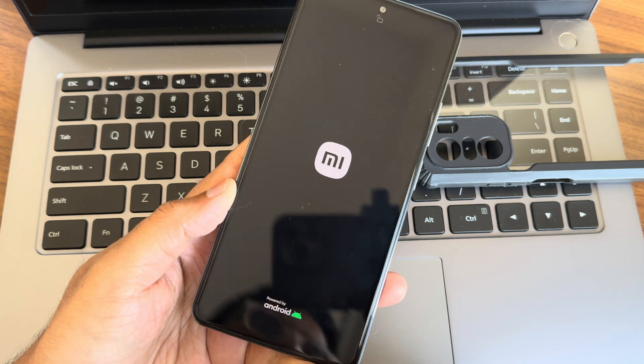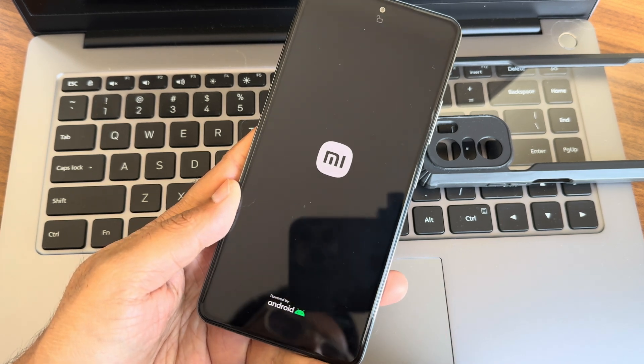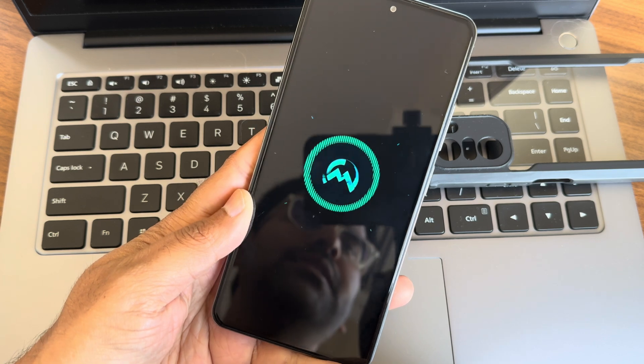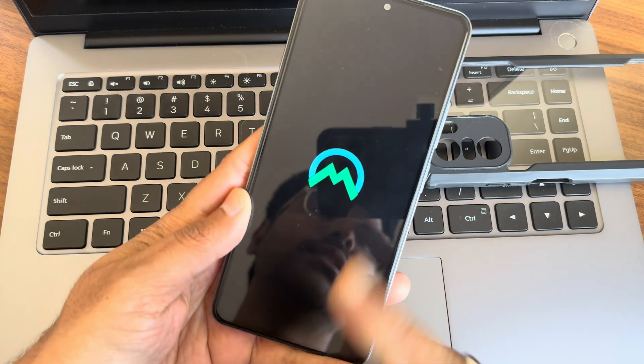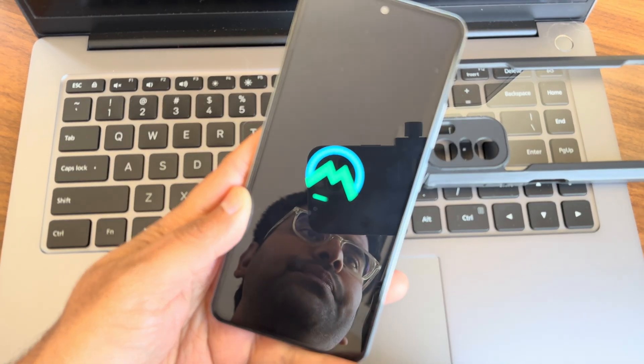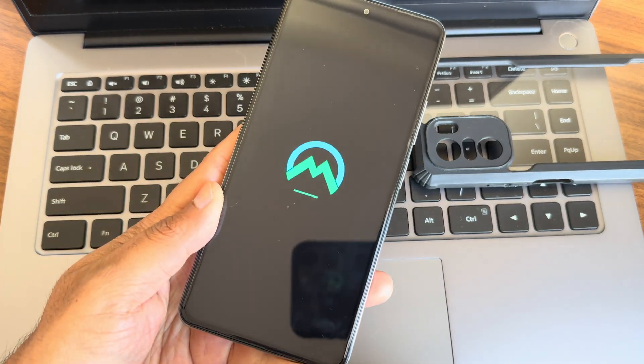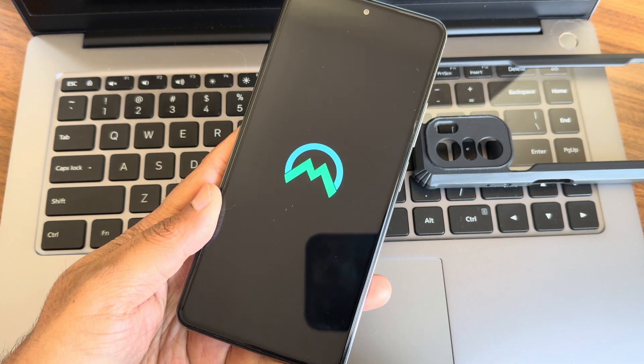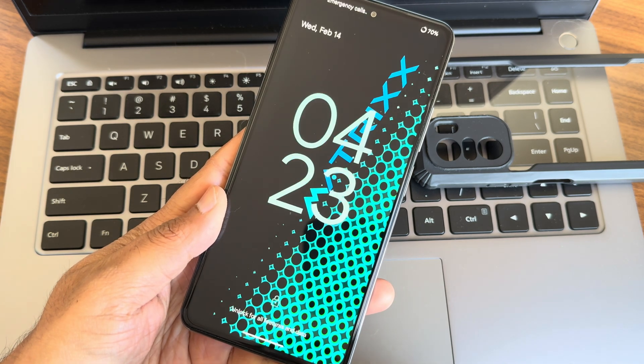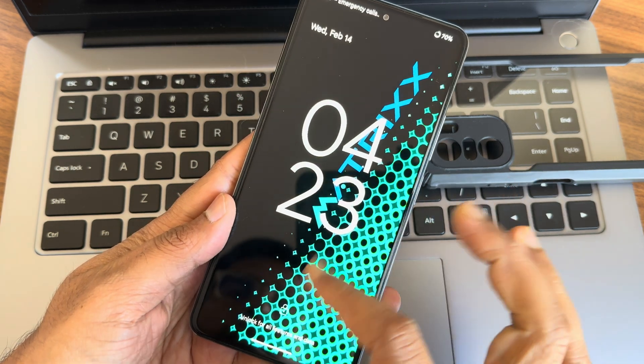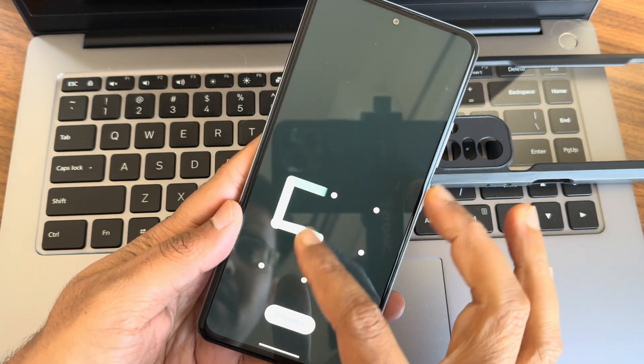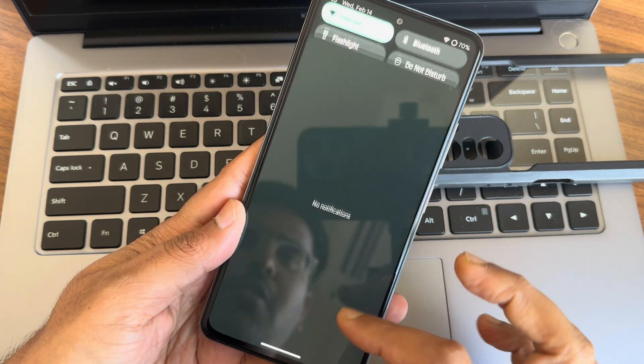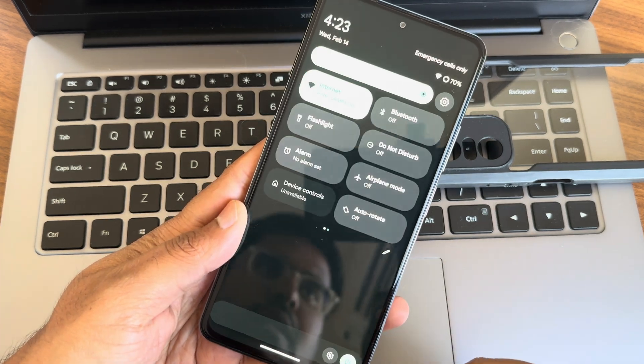This is the Matrix OS. You can see the boot animation here, as you can see this is how the boot animation looks like for Matrix OS. This is the typical lock screen and this is the typical home screen.